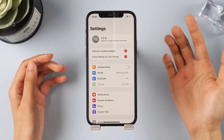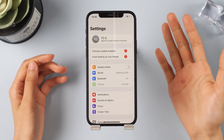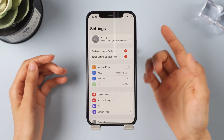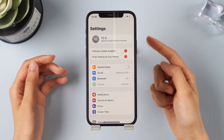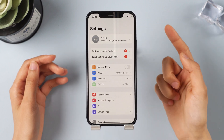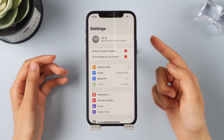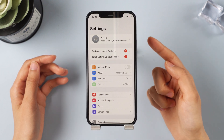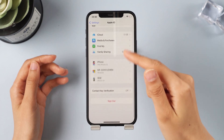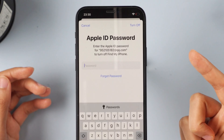Hi guys, welcome back to the EmoPhone channel. If you've recently purchased a second-hand iPhone from someone else but the device is still linked to the previous owner's Apple ID, you are unable to access certain features or apps. So, how do you remove the previous owner's Apple ID without a password?